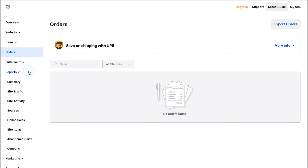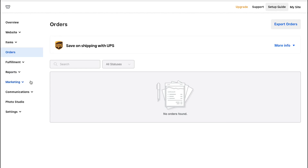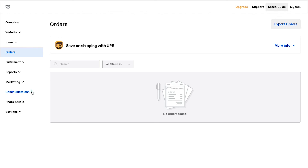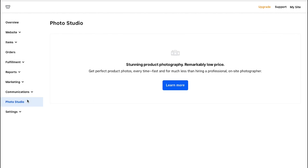From the Reports tab you can see the summary, site traffic, activity, sources, and sales. Under the Marketing tab you can access email, set automated emails, and create ads. From the Communications tab you can select email and text alerts and view your messenger. From Photo Studio you can request photography of your products via professional freelance photographers. Under the Settings tab you can do general settings, access your sales stacks, tracking tools, and others.